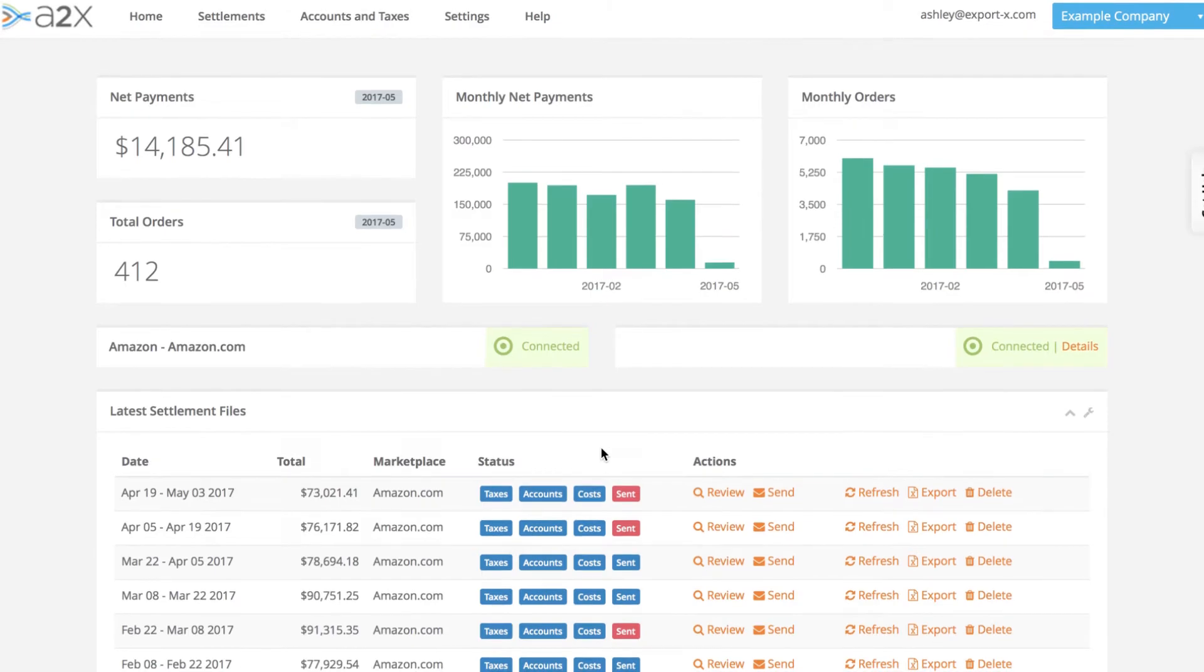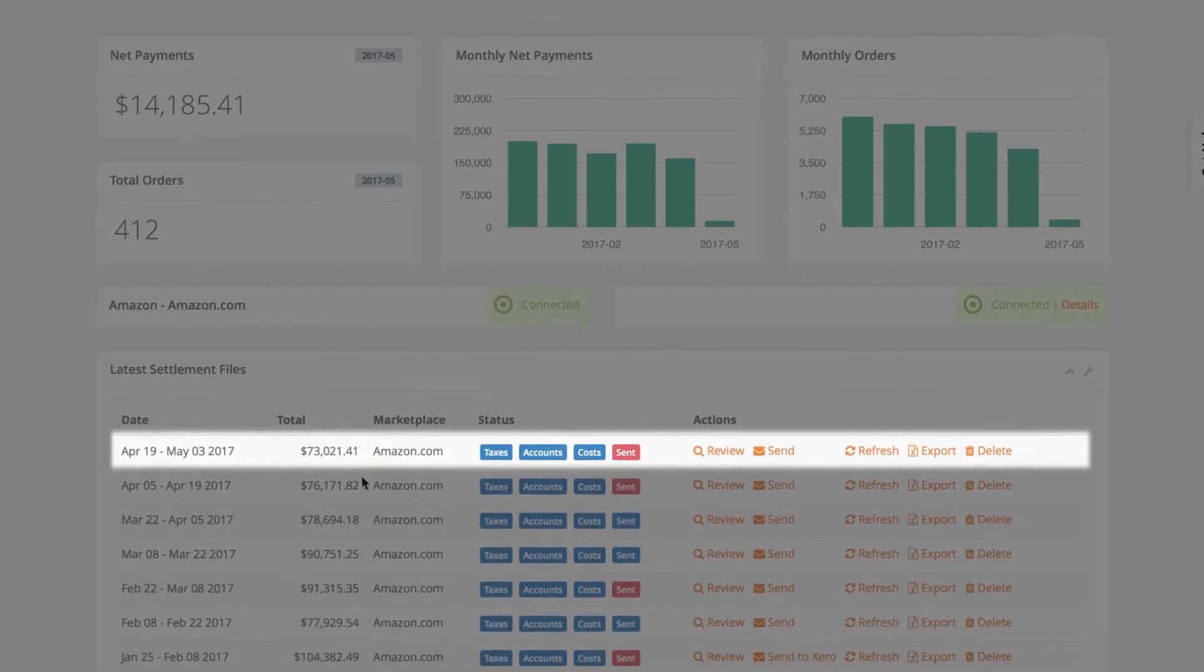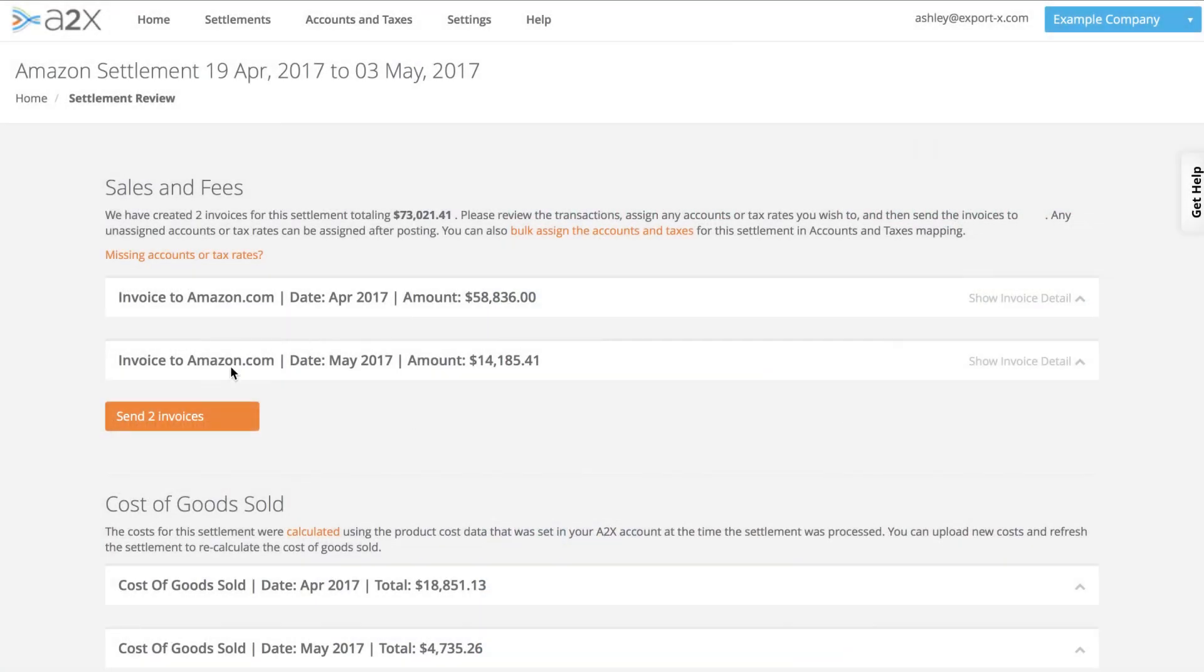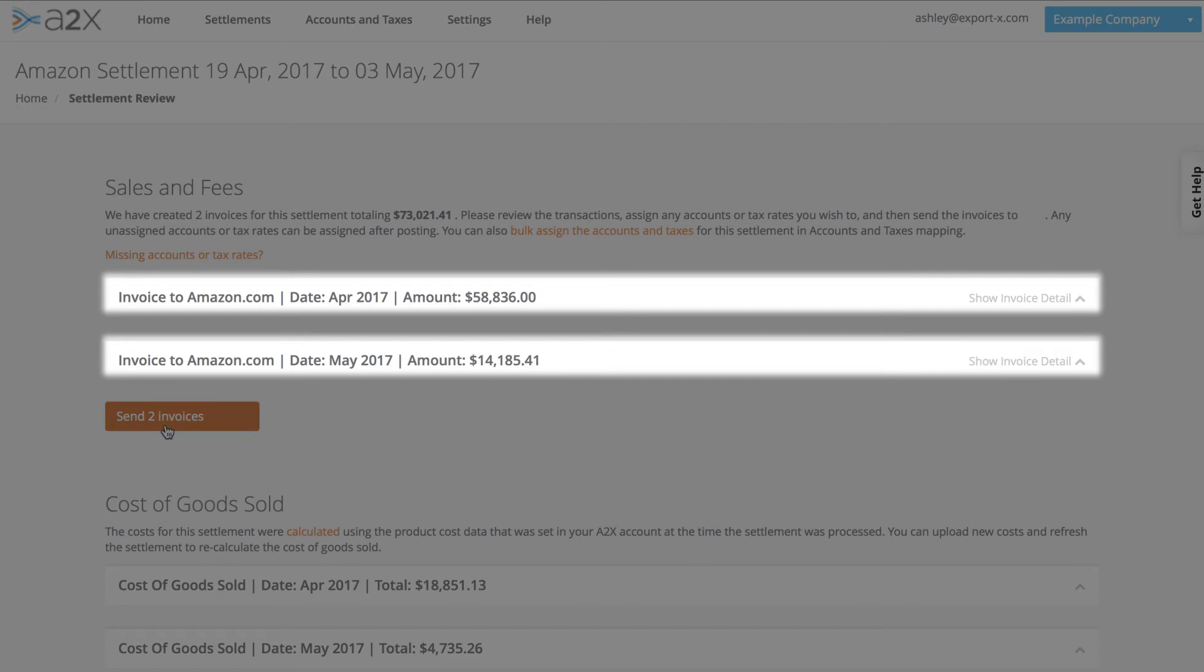Often Amazon settlements run from one month into the next, like this one, from April into May. A2X splits the settlements that span a month end into two summaries, one for each month. This ensures your accounting data is accurate and comparable, both month-on-month and year-on-year.